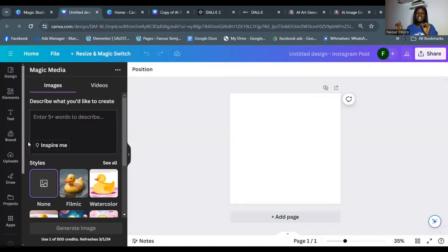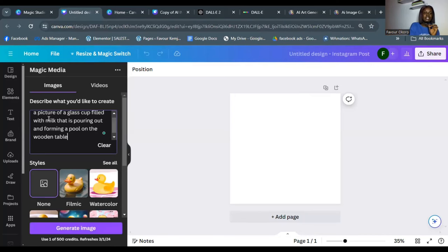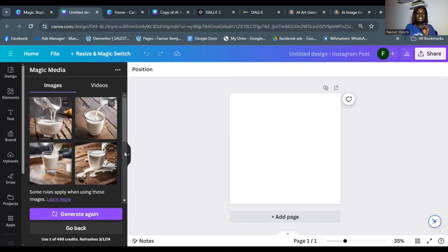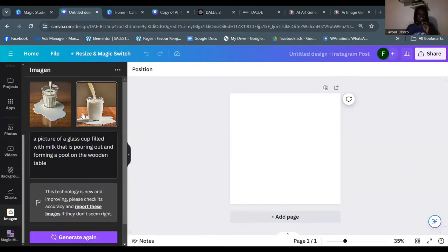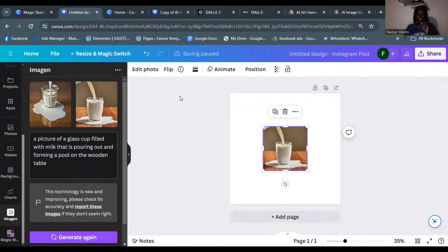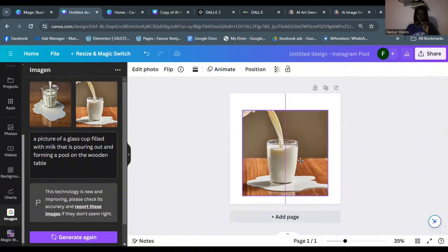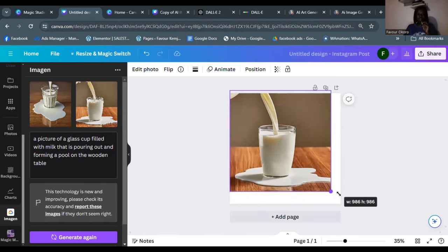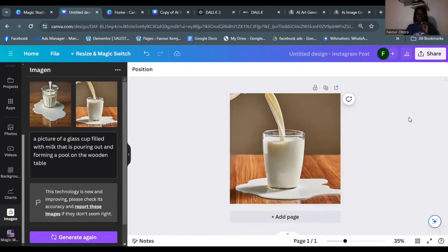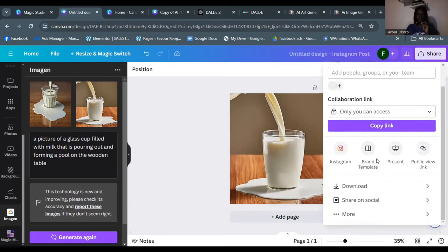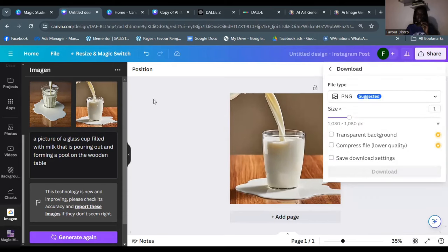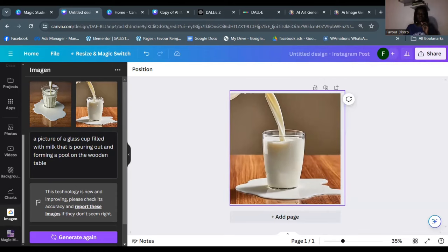I pasted the same prompt and clicked 'Generate Image.' The images are ready — let's compare and contrast with Leonardo AI. I can tap on any image to put it on my screen and see what it looks like full size. Then I just download it the normal way you download from Canva and I'm good to go.